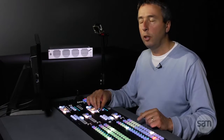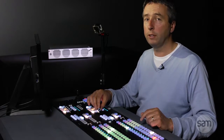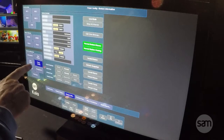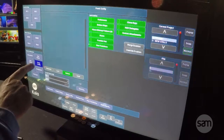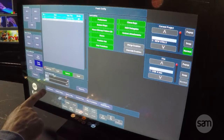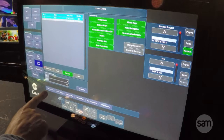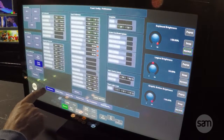In this module we're going to look at PanelConfig and the preferences. I select PanelConfig, and on the bottom row here you'll see preferences and button mapping. I'll select preferences.